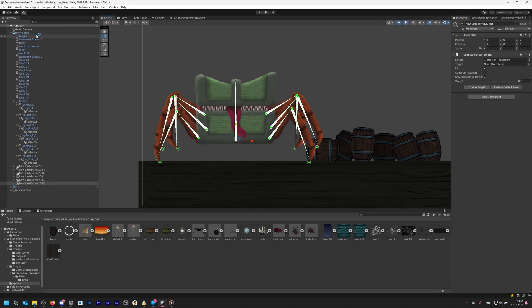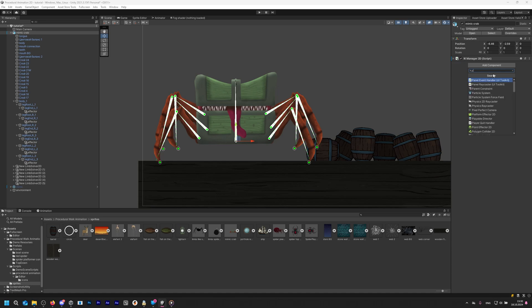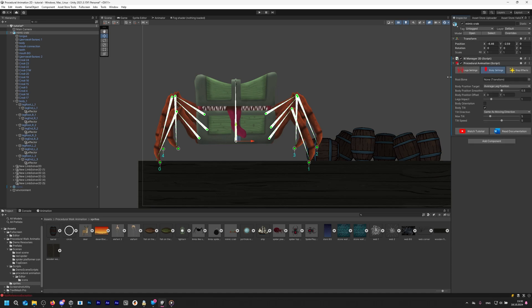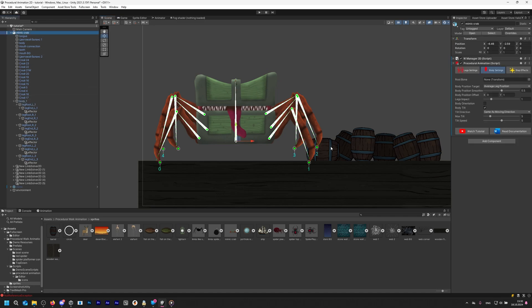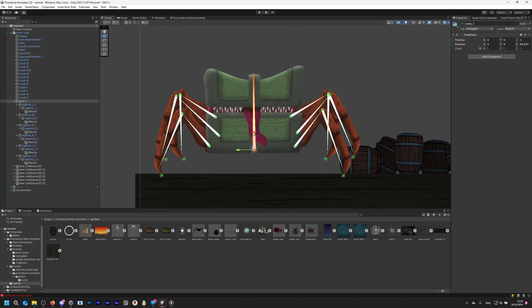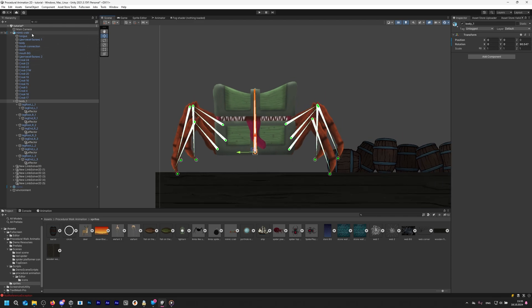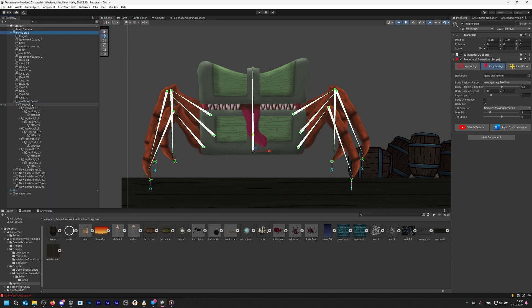Step 4: Adding the procedural animation component. After completing the IK setup, select the root transform and add a procedural animation component. In the root bone field, assign the root bone of your character. However, before you do so, check the bone's orientation. After rigging, the root bone might be slightly rotated or oriented incorrectly — in this case, we can see it's rotated by 90 degrees. For procedural animation to work correctly, this green arrow needs to point straight up. To fix this, select the root bone in the hierarchy window, right-click and choose Create Empty Parent, then name it RootBone Parent. Now assign this root bone parent to the root bone field in the procedural animation component.